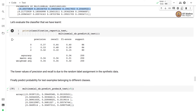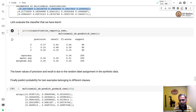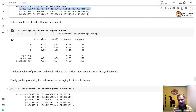In this video we implemented the Multinomial Naive Bayes classifier from scratch, covering parameter estimation and label prediction. The Categorical Naive Bayes classifier, another type we studied, is left to you as an exercise for implementation.